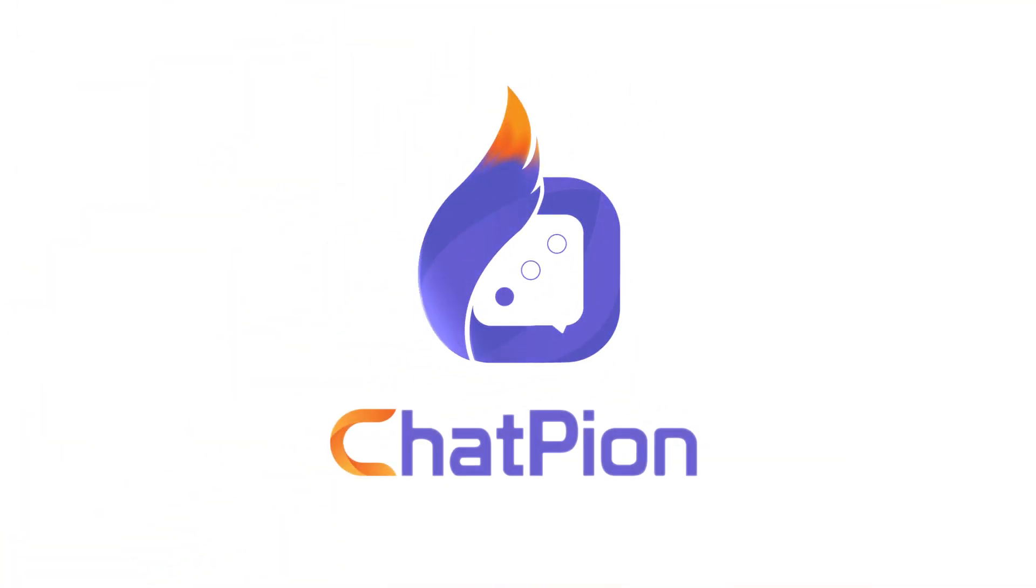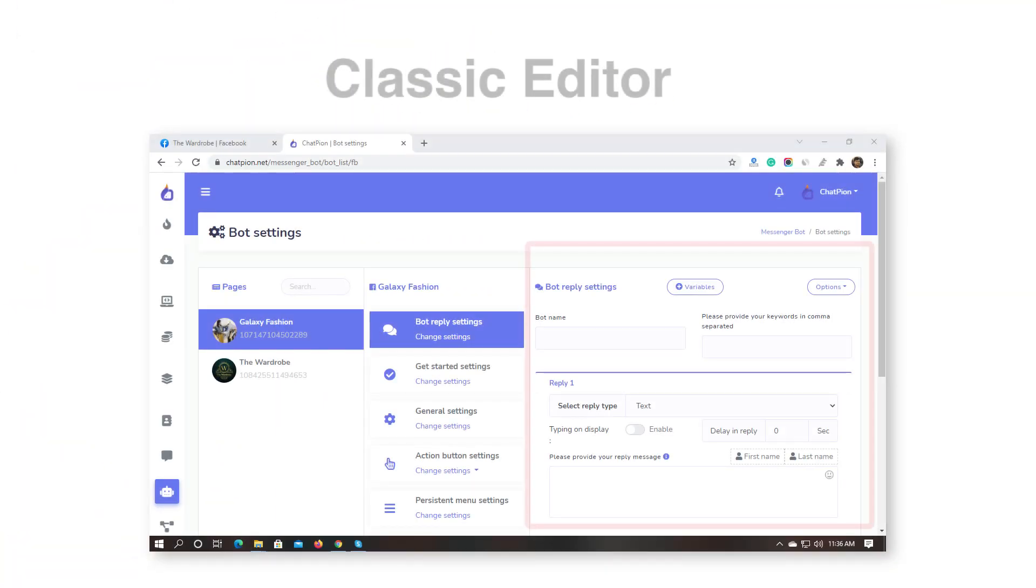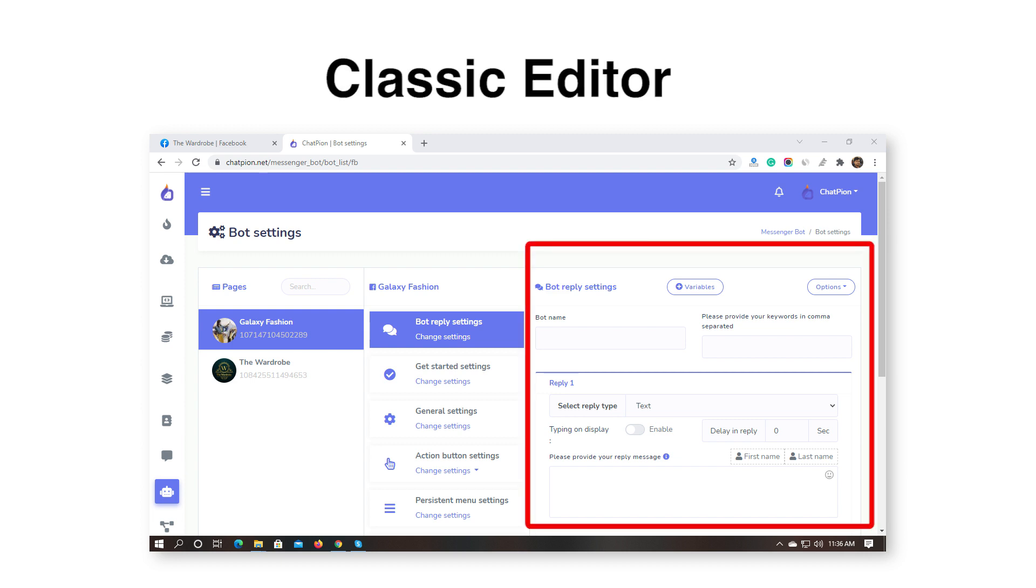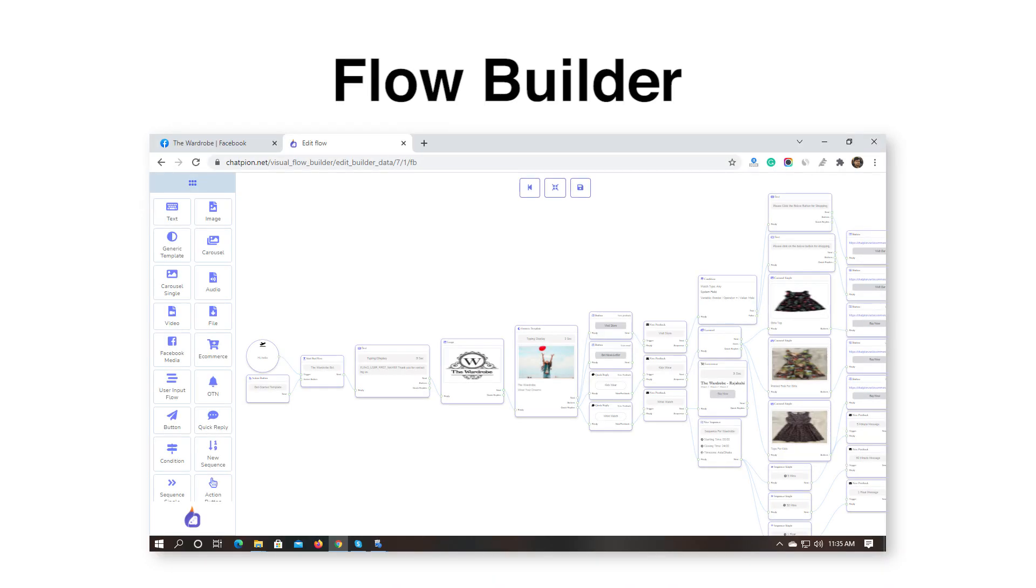Welcome to ChatPion. From ChatPion, we can create a bot by using a classic editor or by using a FlowBuilder.